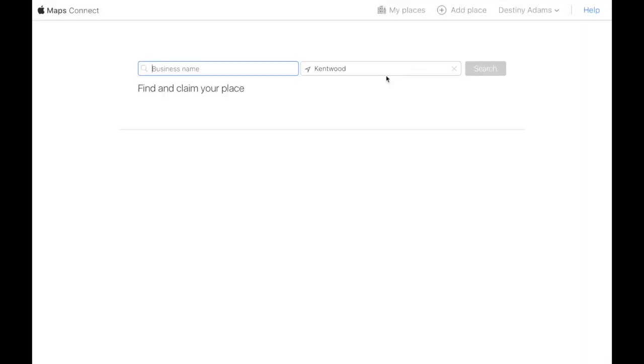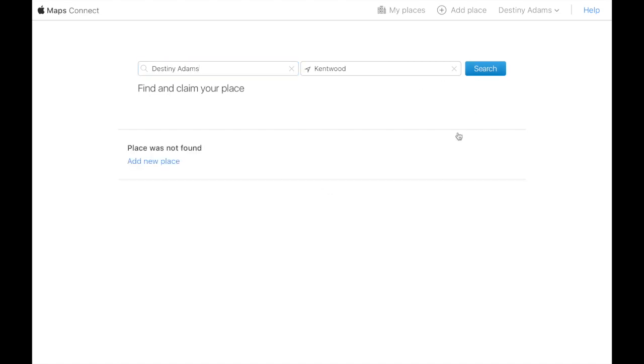Agree to the terms of use. Now we're going to claim our business. You can go ahead and search your business name in there, which I'm just going to search Destiny Adams. Make sure no one is using my name already. Okay. Place was not found. Add new place.